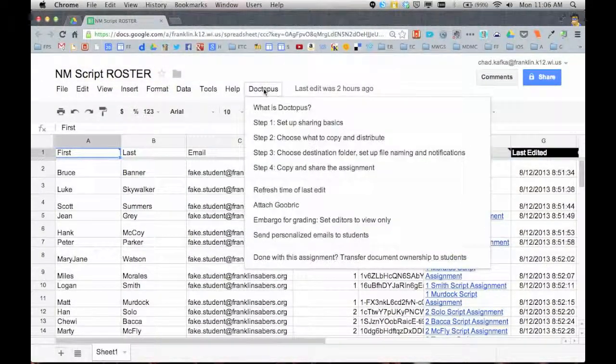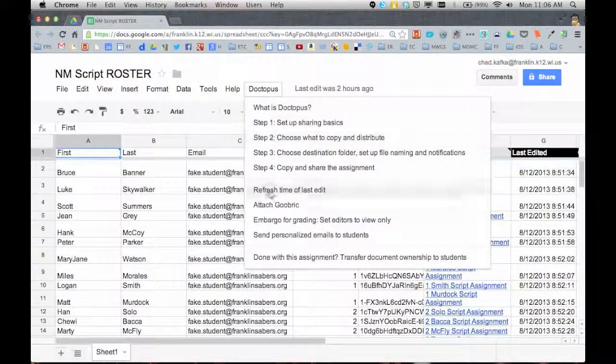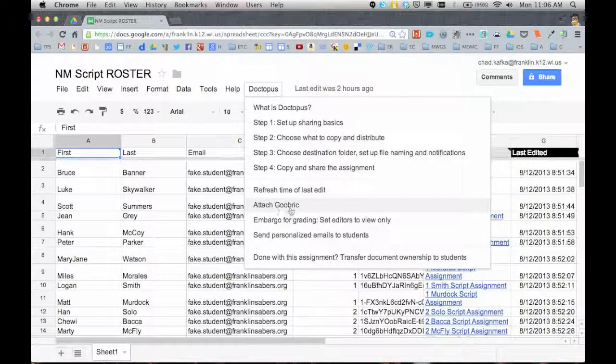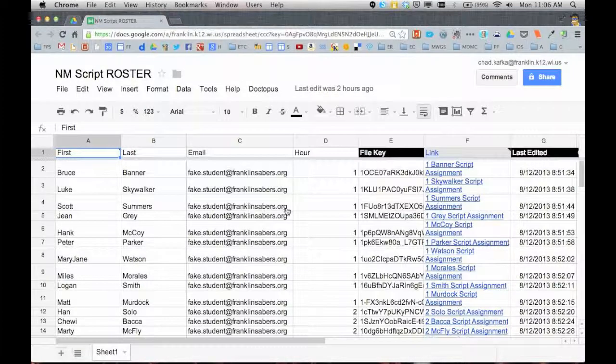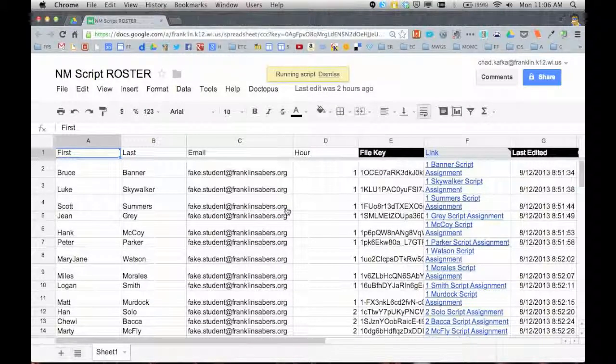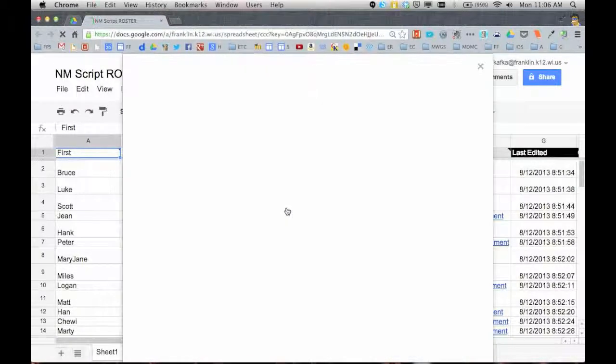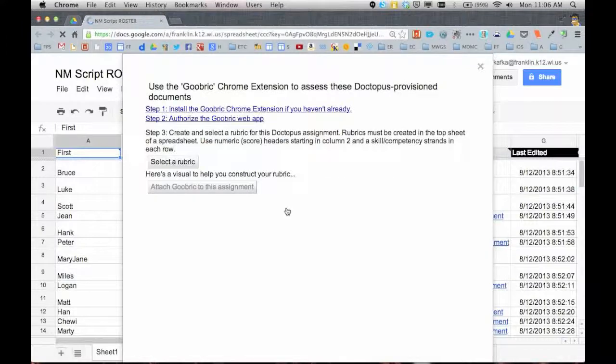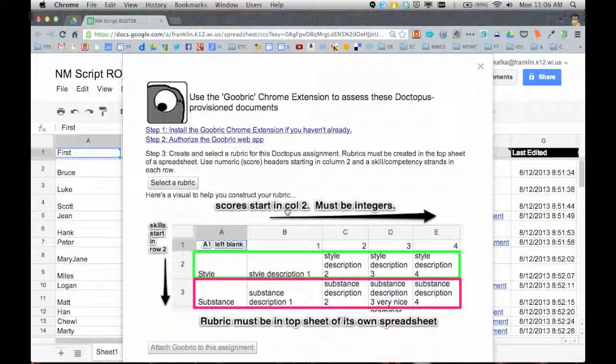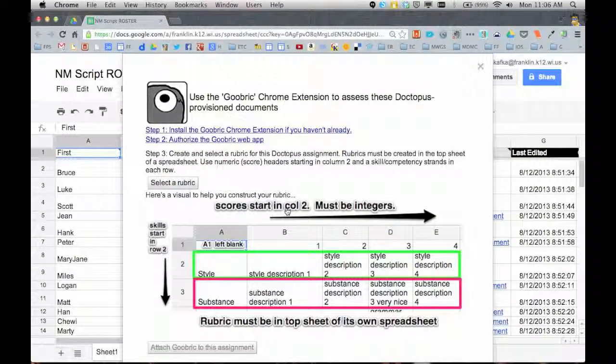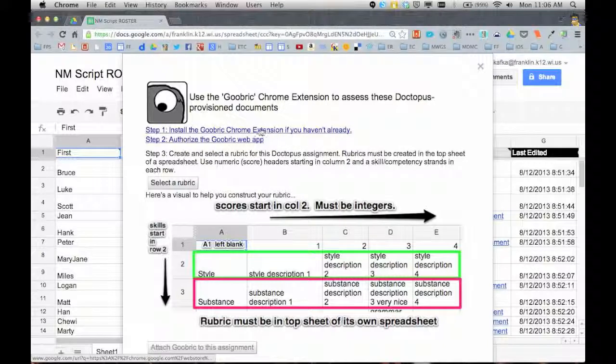Under the Doctopus menu, one of the choices there is attach Goobric. I'm going to go ahead and click that. You do have to do two things in order to use Goobric. And you do have to do this in the Chrome browser. If you're not in the Chrome browser, you need to quit and make sure you're doing this in Chrome. This only works in Chrome.